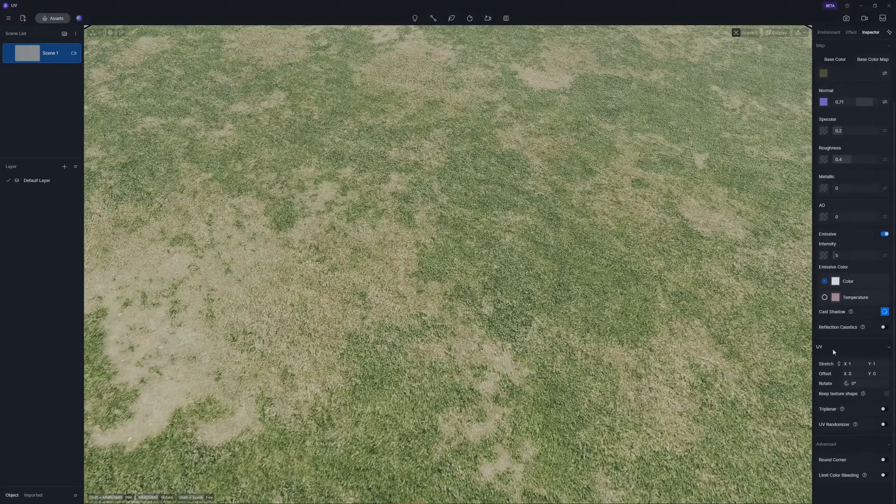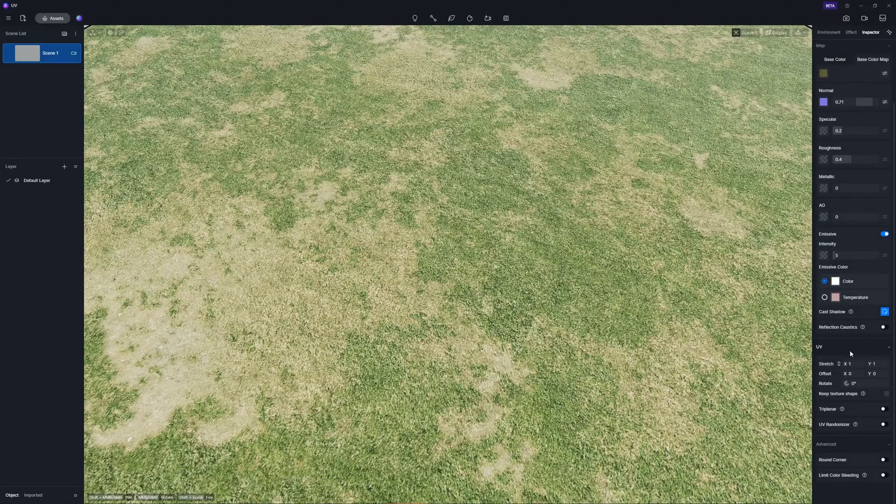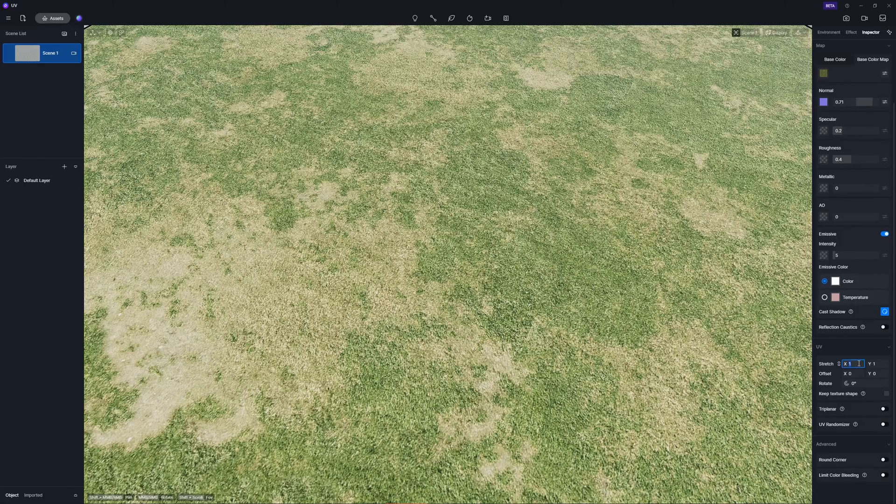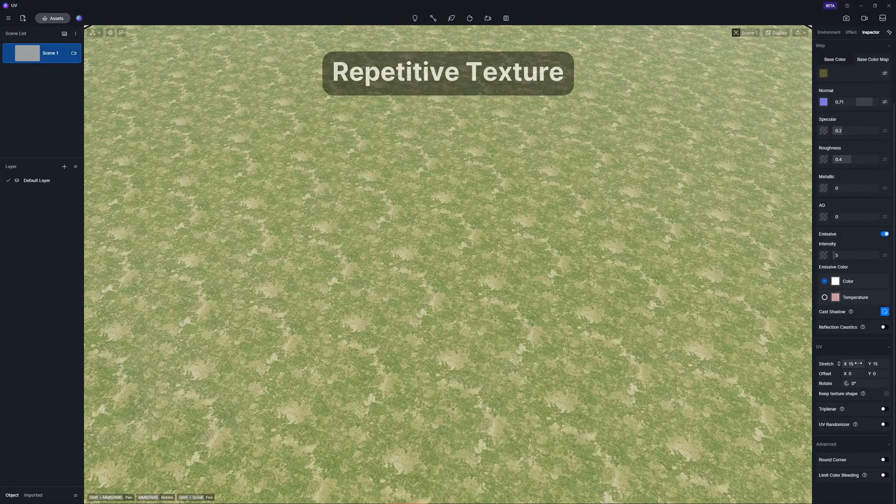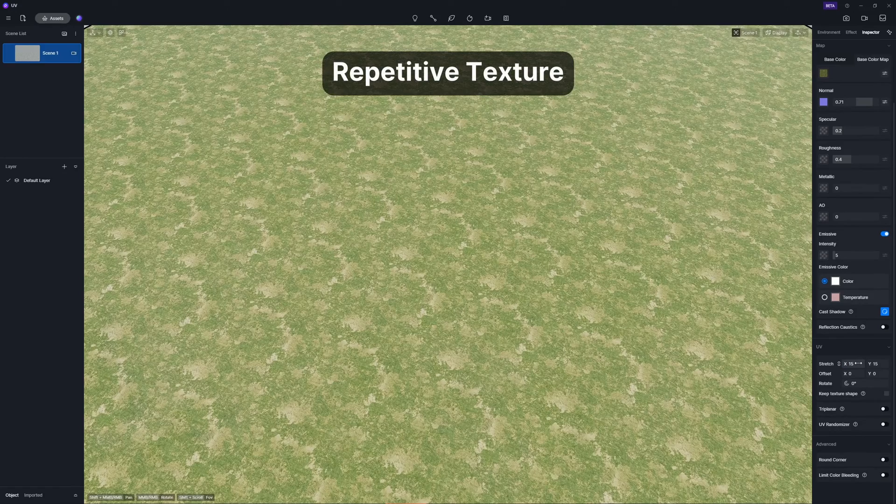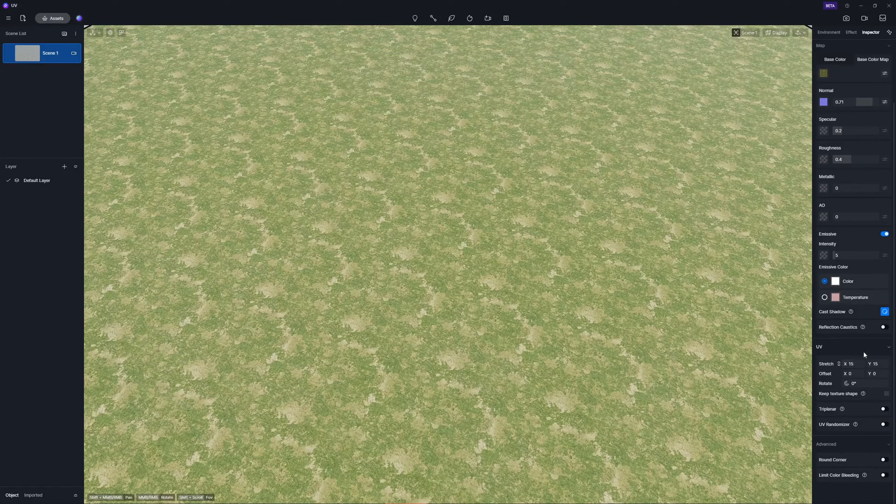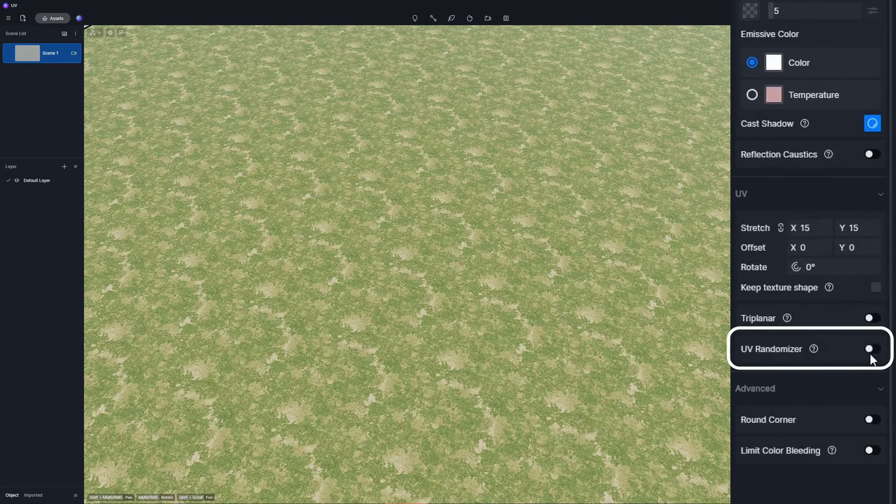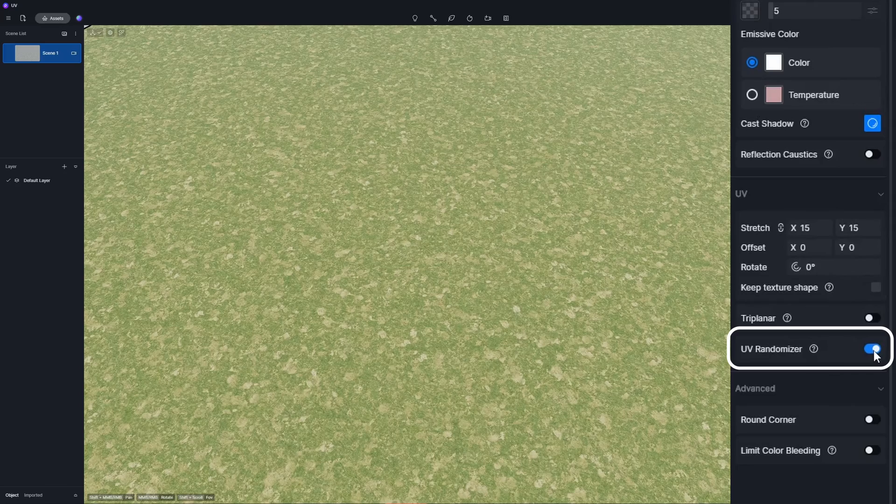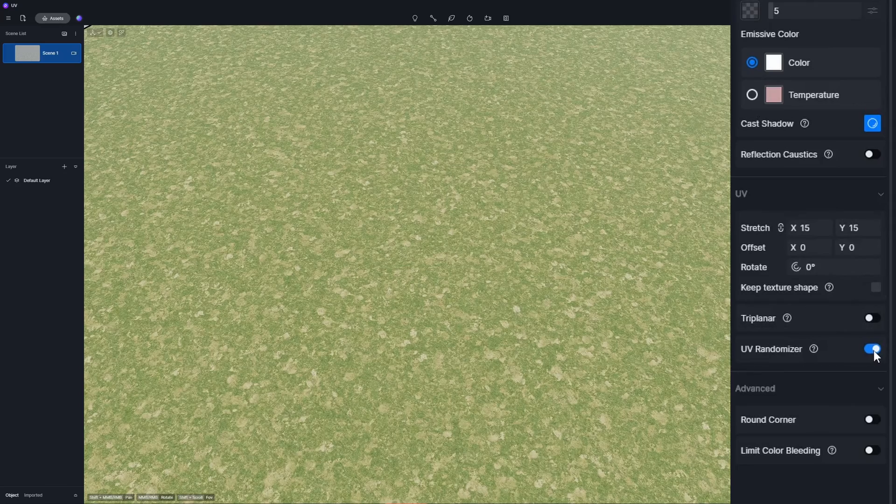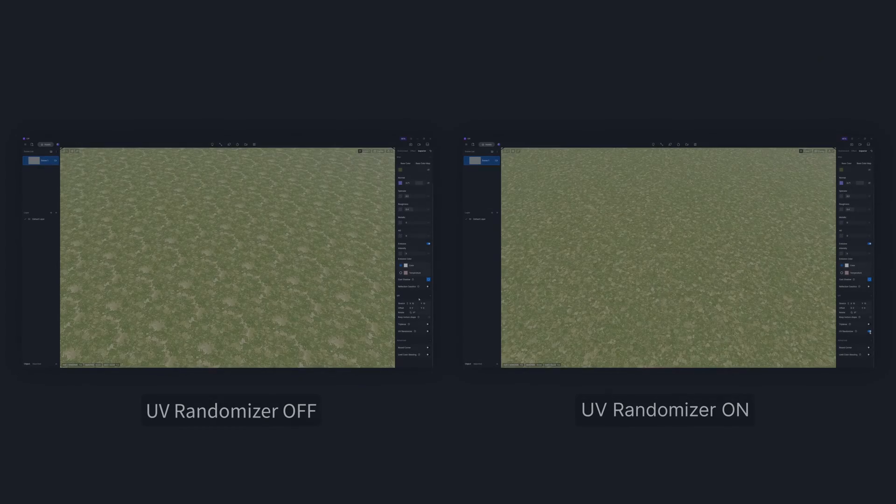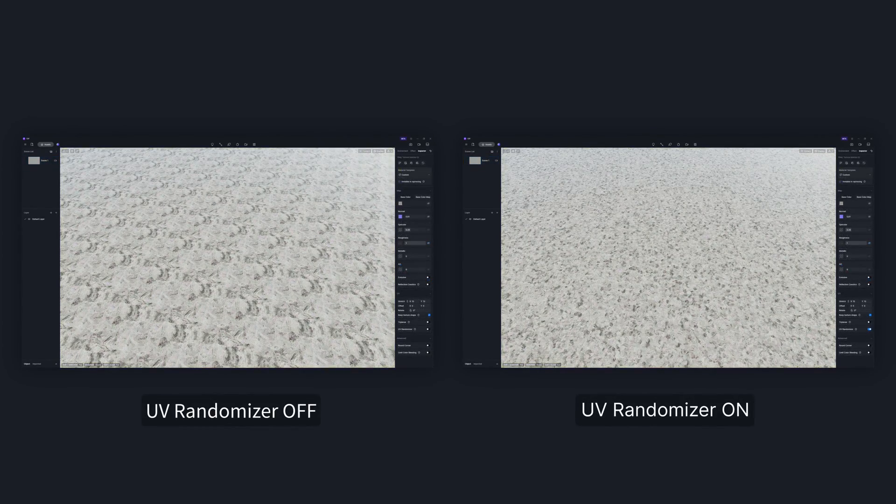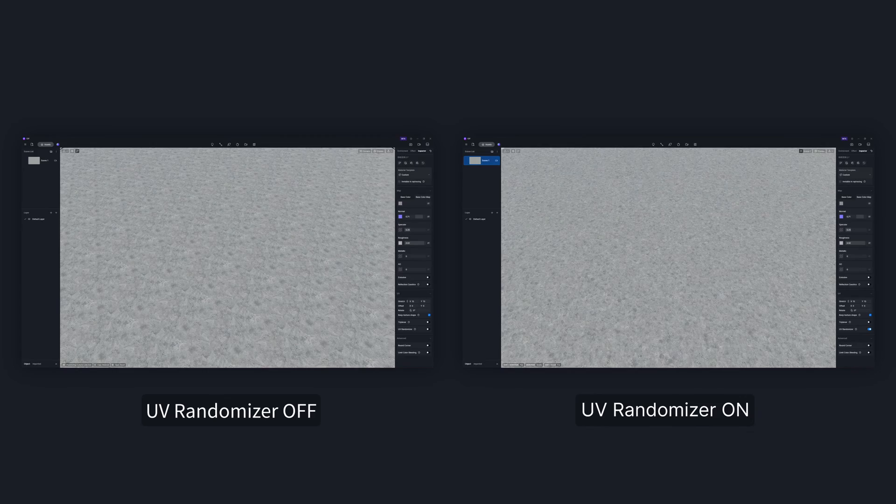If you get tired of dealing with repetitive textures with large UV, D5 2.6 is here to save the day with its UV randomizer feature. Just switch this option on and watch your textures vary seamlessly, enhancing realism in everything from exterior ground surfaces to water materials.